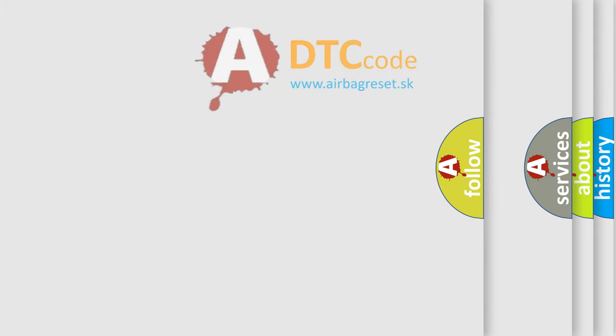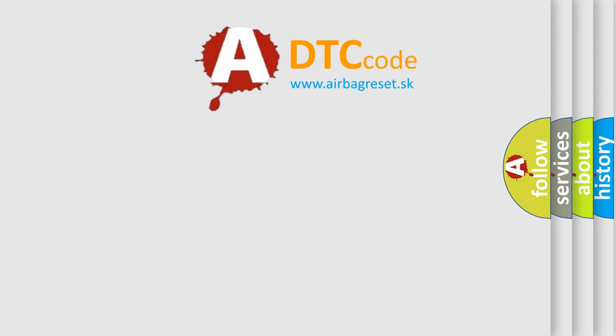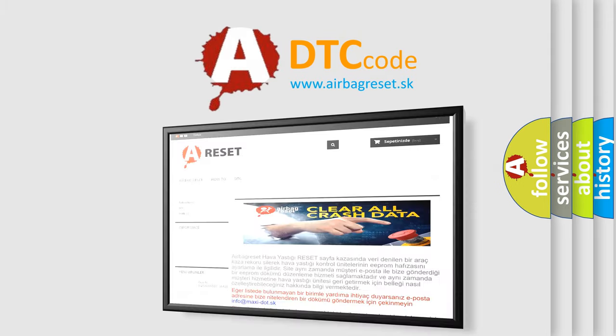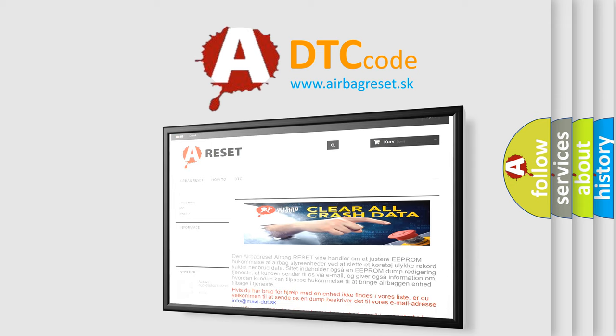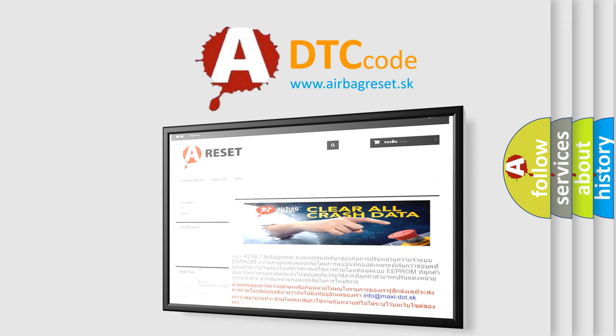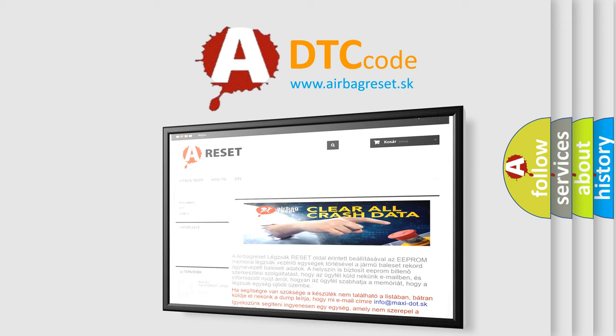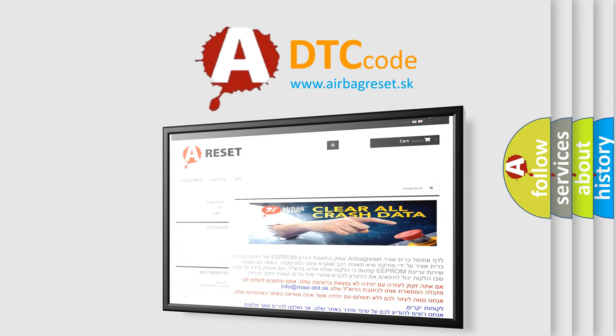The Airbag Reset website aims to provide information in 52 languages. Thank you for your attention and stay tuned for the next video.